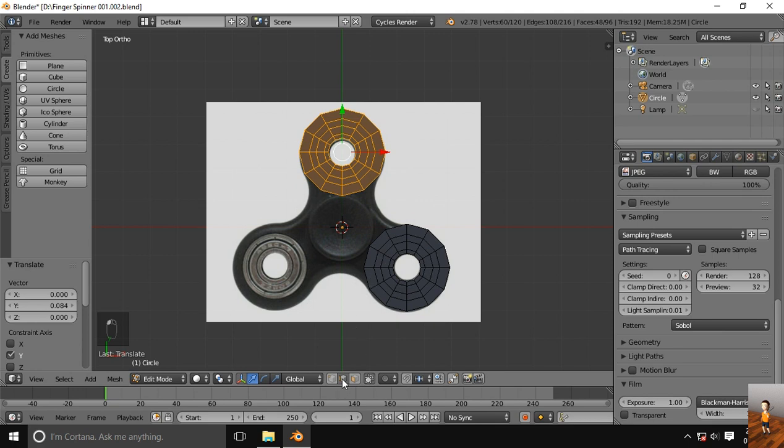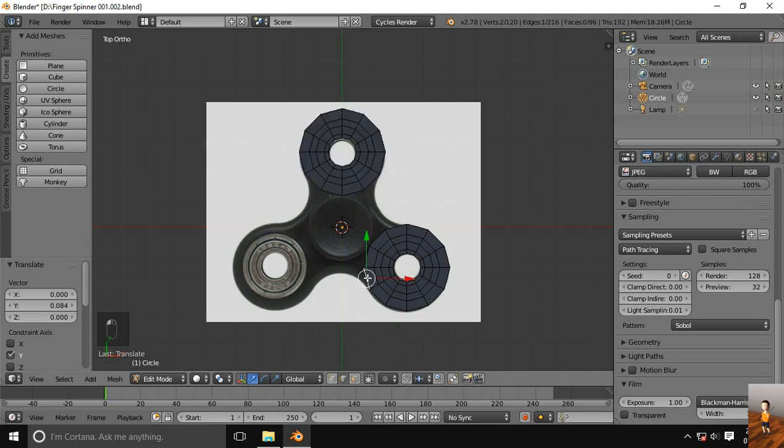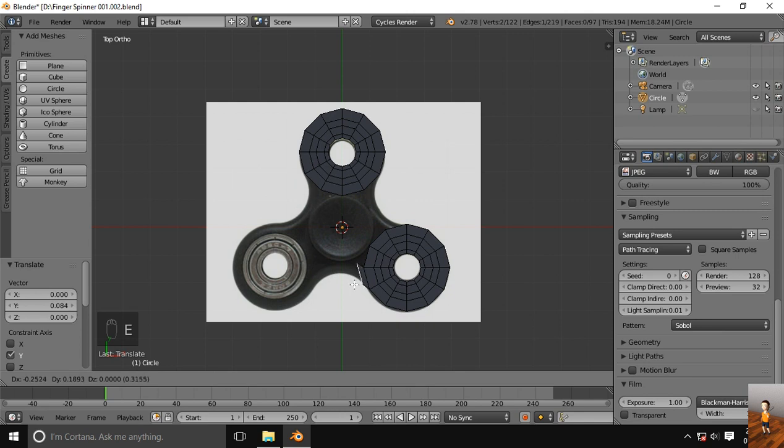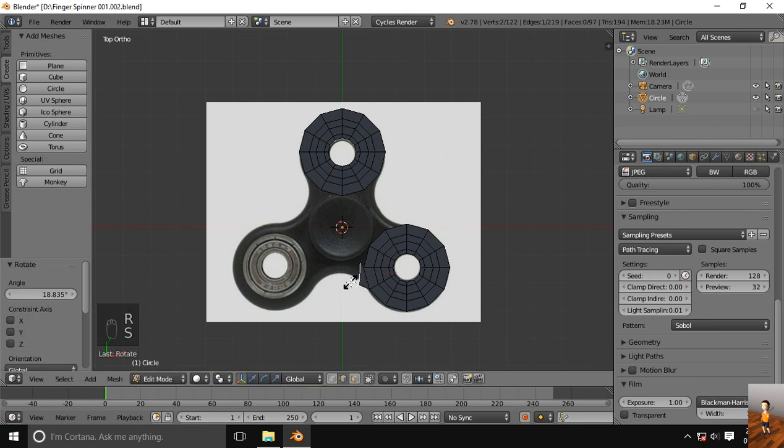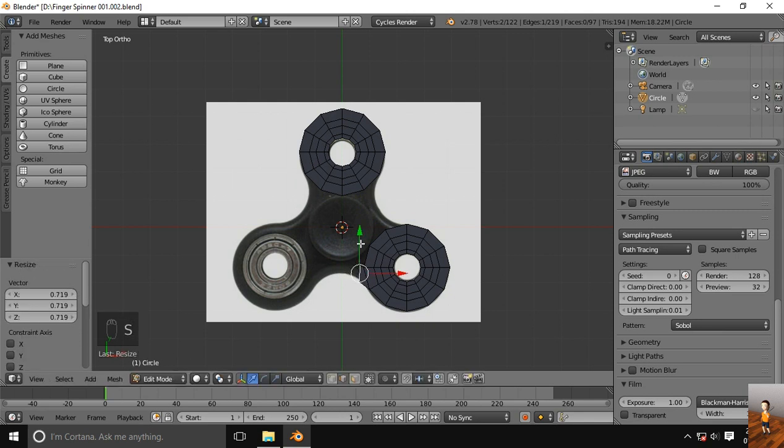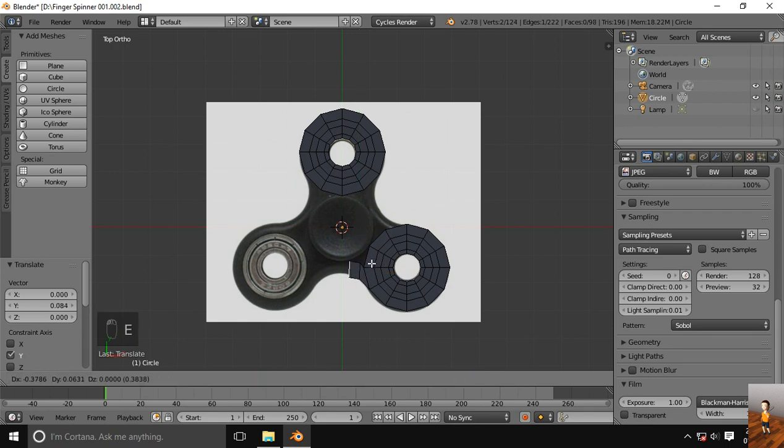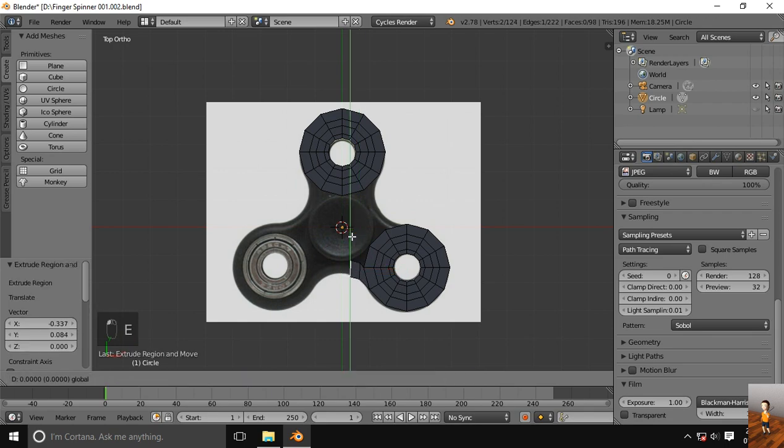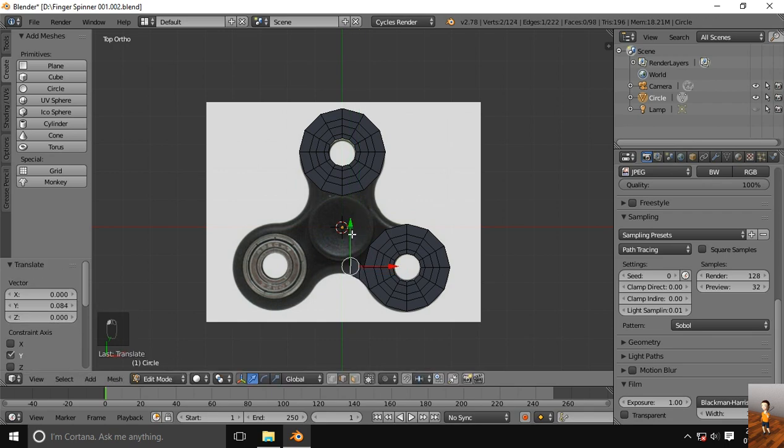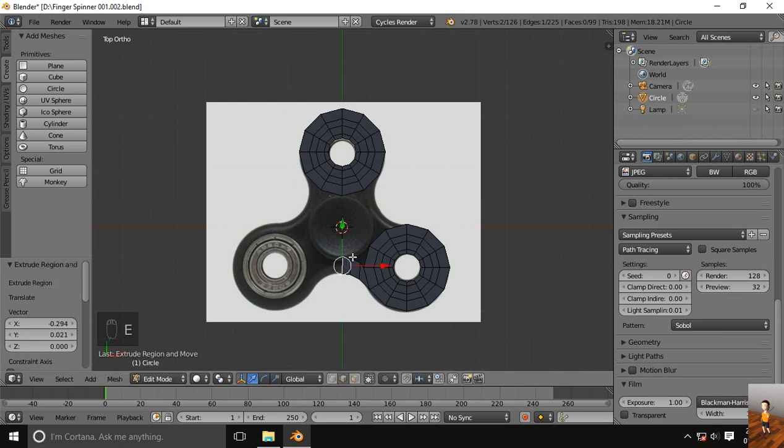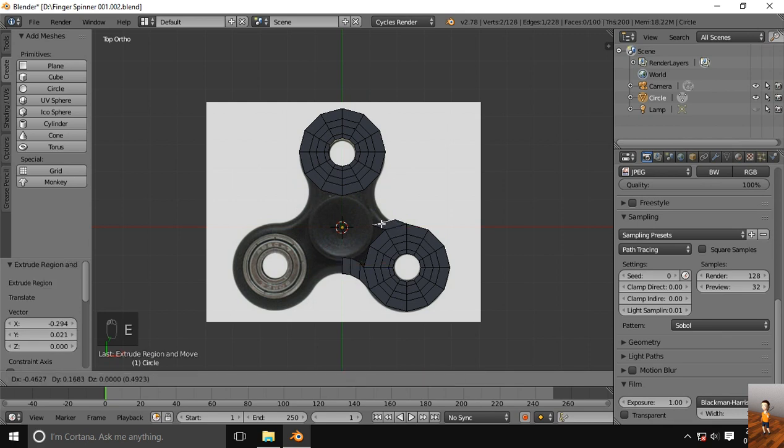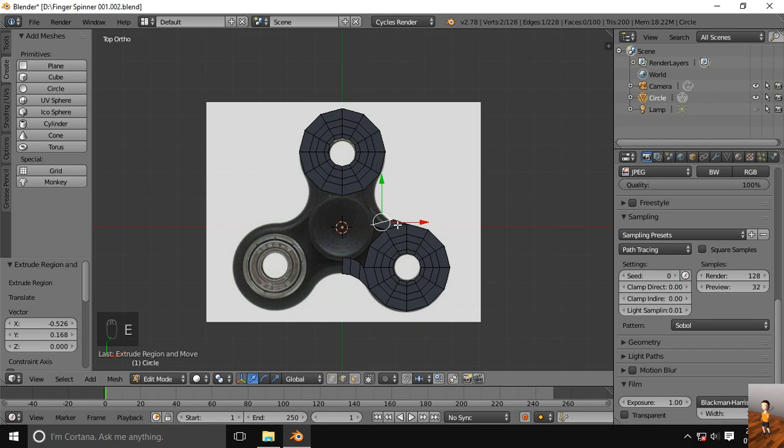Now next step is to extrude this edge. Rotate a little bit, scale a little bit. Leave it here. And again for this side.